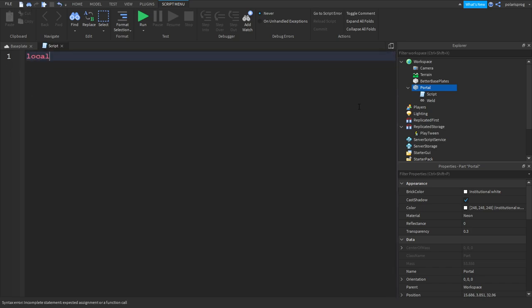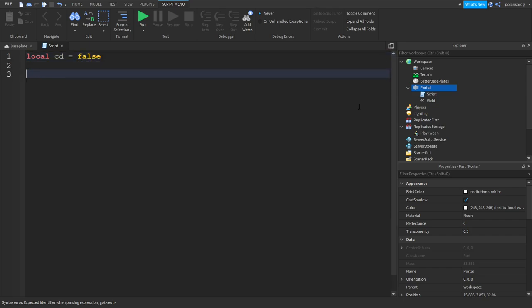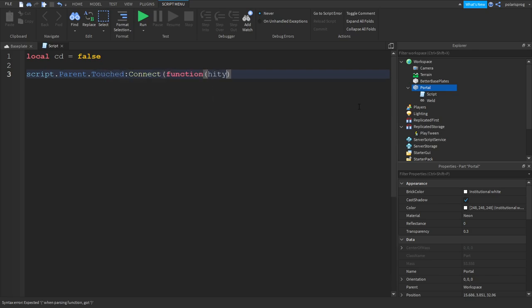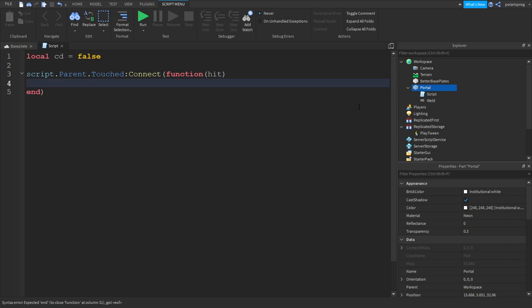In the script, let's first add a cooldown: local cg is equal to false for cooldown. And in here we're going to do script.parent.Touched:Connect(function) and we're going to use 'hit' as an argument.